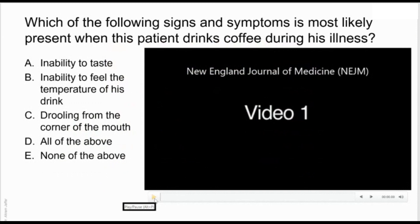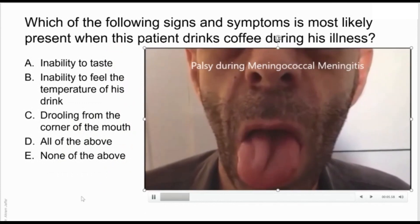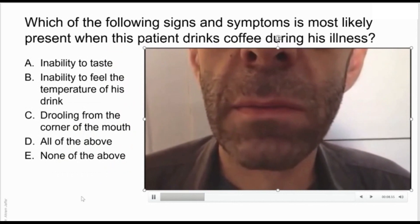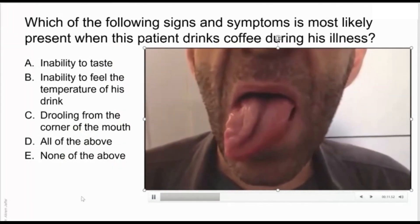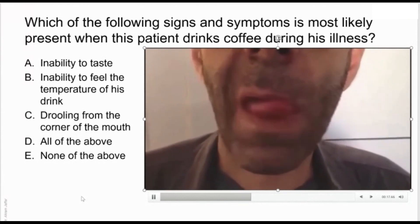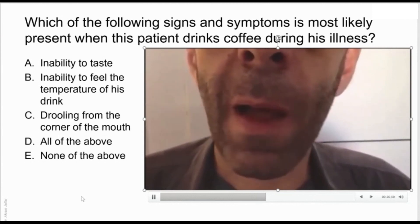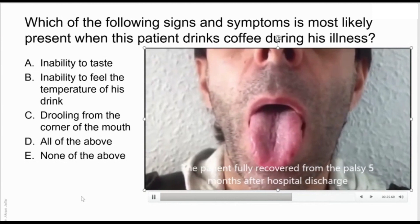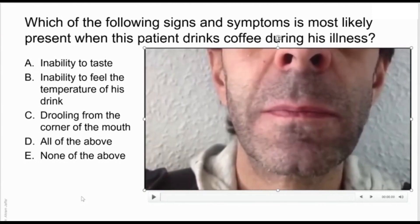This is a patient who had meningitis and then was cured. He developed a palsy during meningococcal meningitis, and then after he fully recovered from the palsy. The question is: which of the following signs and symptoms is most likely present when the patient drinks coffee during his illness? We need to first identify which nerve was affected in this condition.